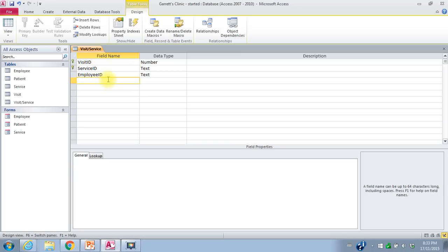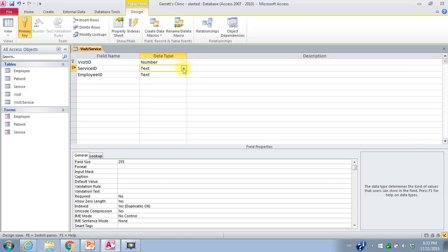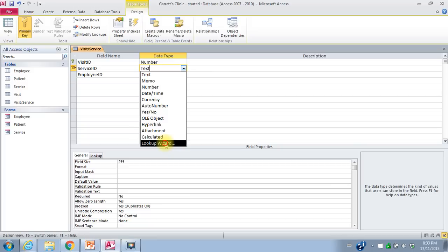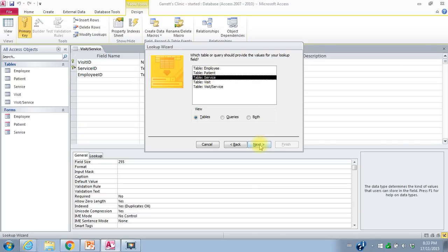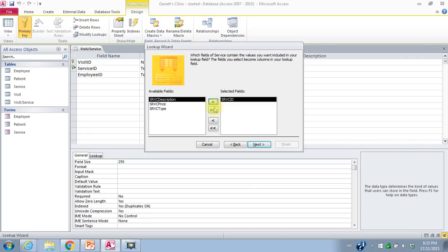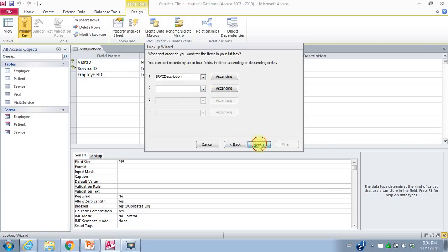I also want to do lookups for service ID and employee ID. When inputting what services have been provided on a particular visit, I don't want to have to remember IDs — I want to look up the name of a service and the name of an employee. To do the lookup tables, we go to data type at the bottom. For service ID, I want the lookup wizard. I want it to get the values from another table. I go to the service table, say next, and bring over service ID and service description. I'll sort by service description, and here are all the different services we can provide at the clinic. That looks good — I'll say finish.